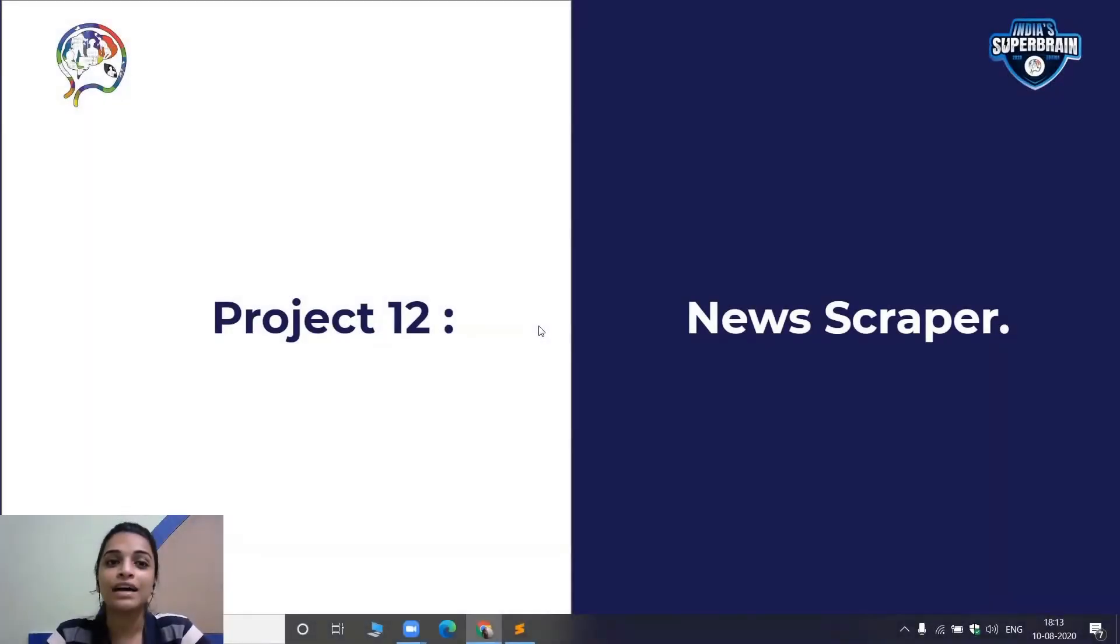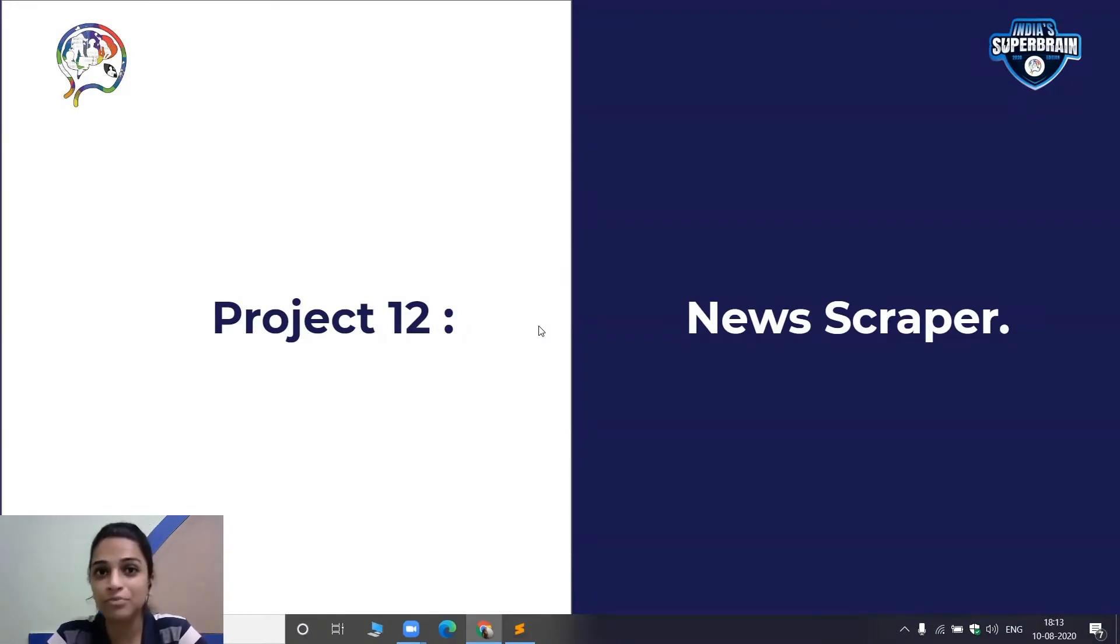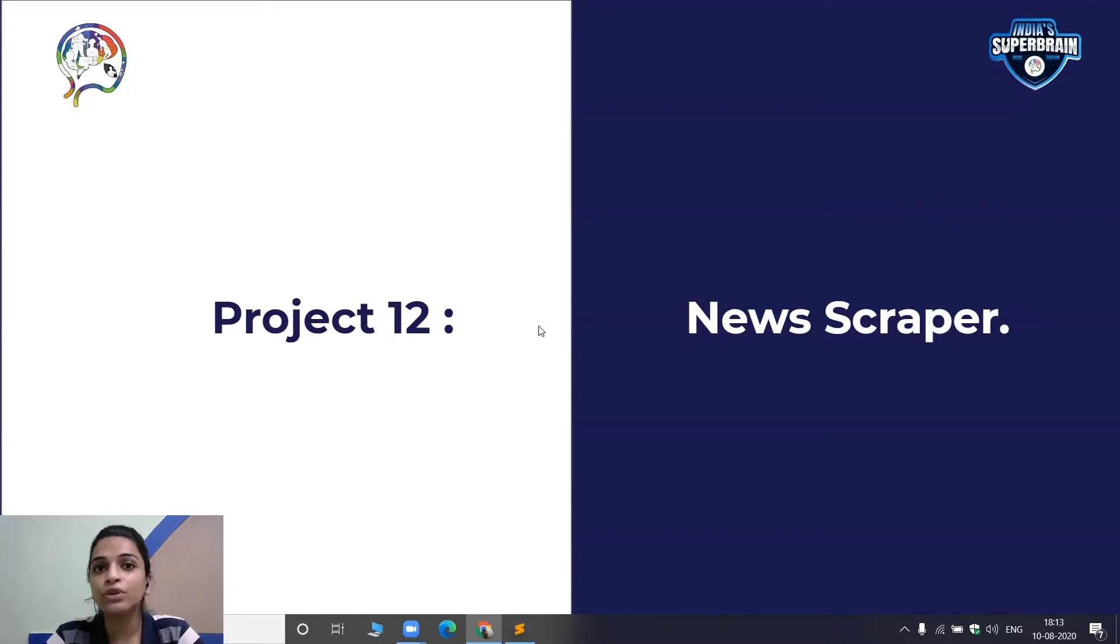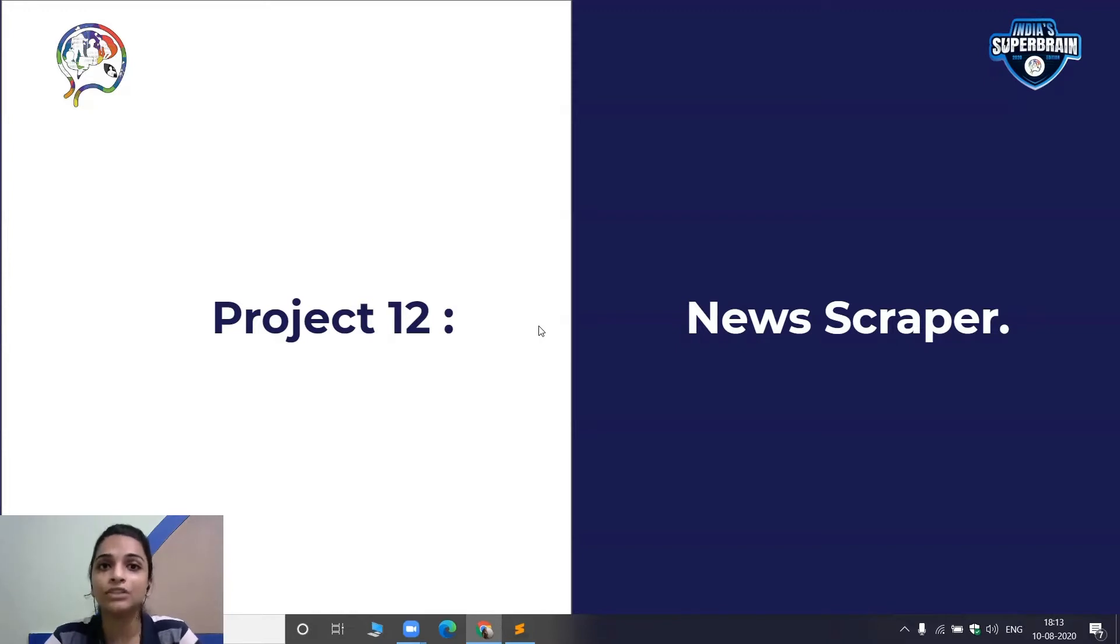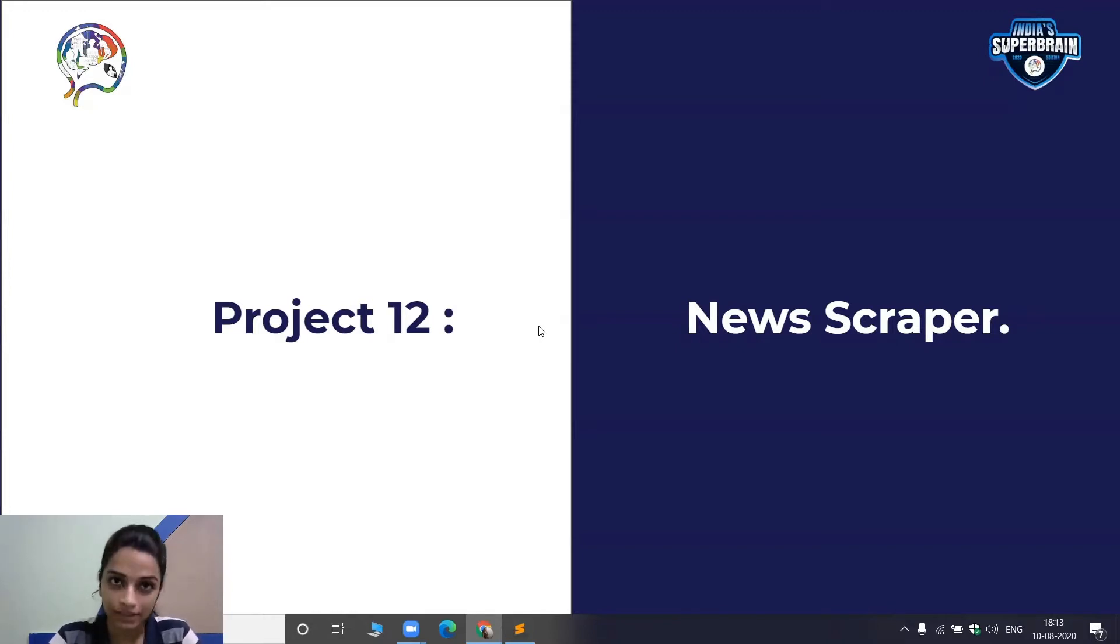In this video, we are going to start our 12th project of this course session and the second project of today, which is news scraper. What we are going to do here is we will be going to a website which contains a lot of news. We will be gathering the news title and also the link to the news, and we will be storing that in our dataset which we can use for anything we want.